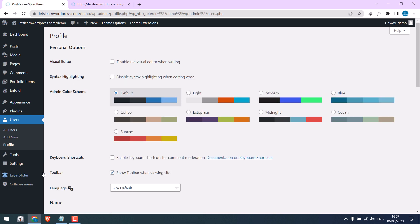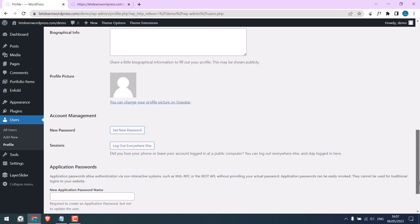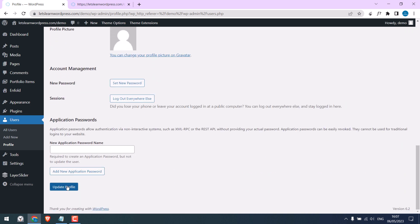and on toolbar show toolbar when viewing the site, simply untick this, scroll down and update profile.